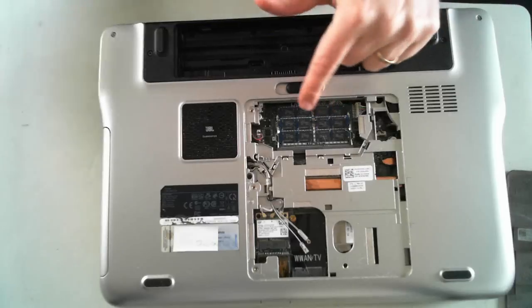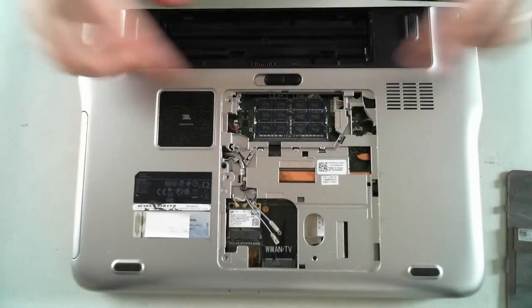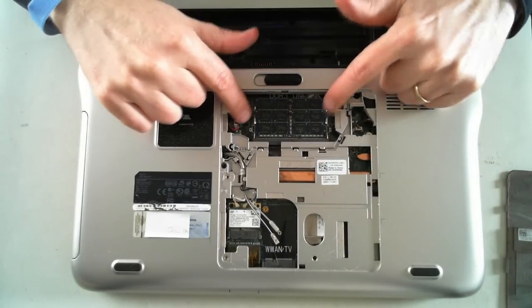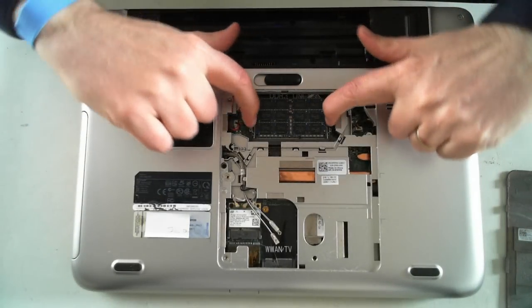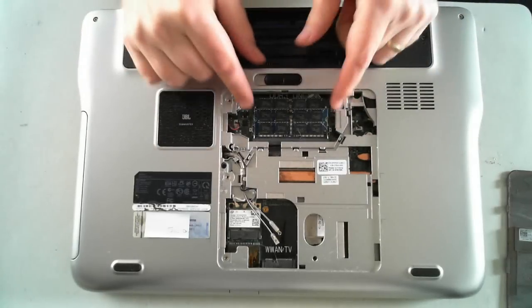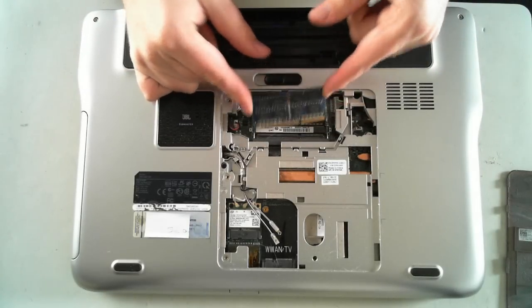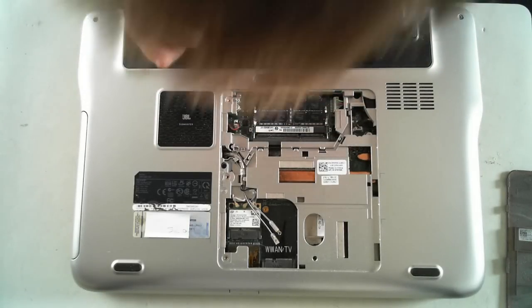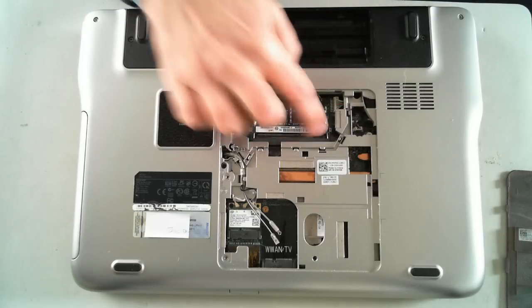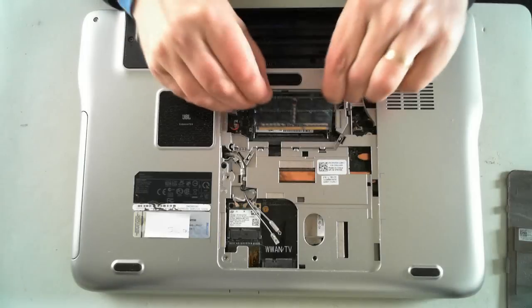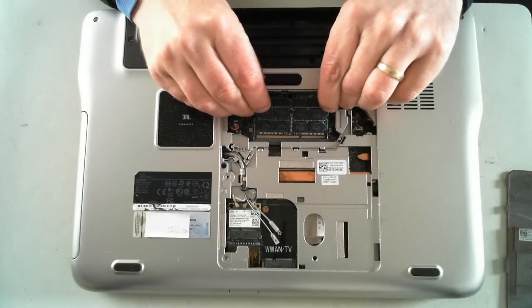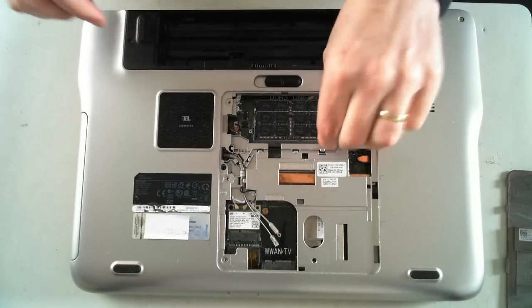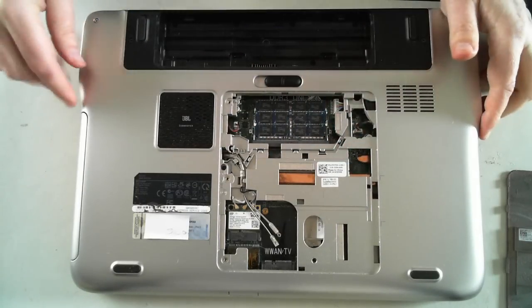And then, as you can see here, we've got the memory. So there's currently two DIMMs in. To remove them, just pull the silver tabs outwards and the memory pops up, which you can then slide out. And there's a bit of dog hair or cat hair in there. And I'll just push it back in and then push it down to install.